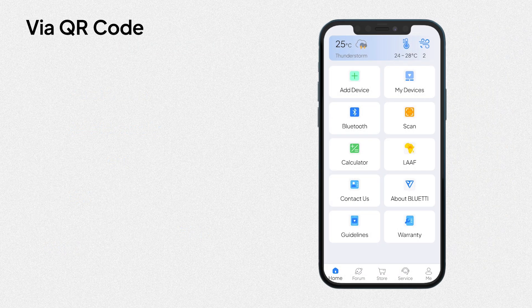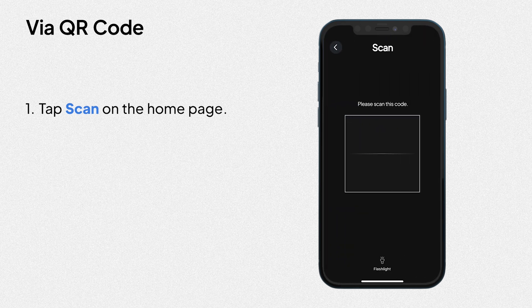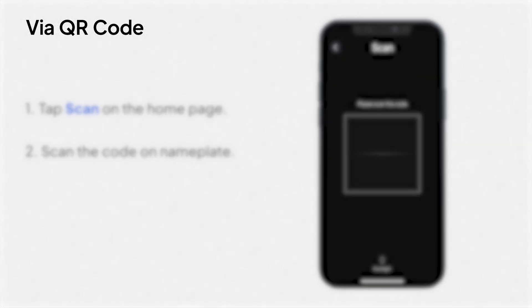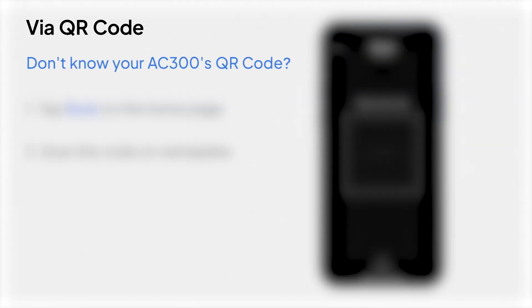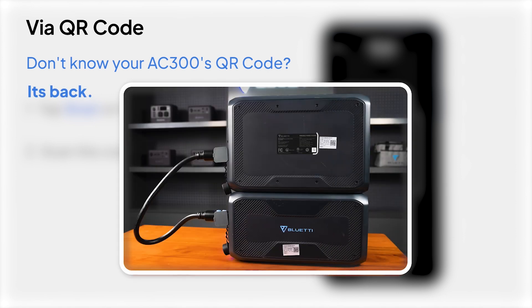Via QR code. 1. Tap scan on the home page. 2. Scan the code on nameplate. Don't know your AC300's QR code? Look at its back, the QR code is on the nameplate.